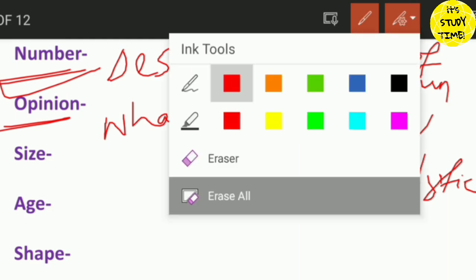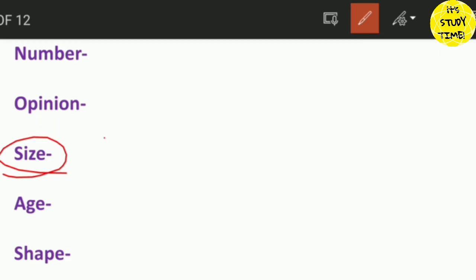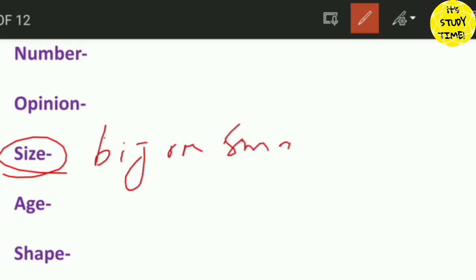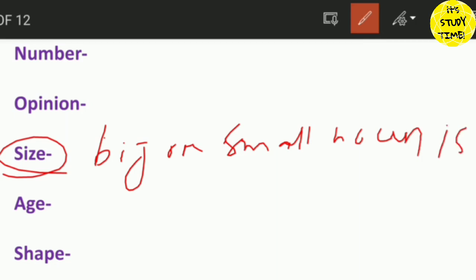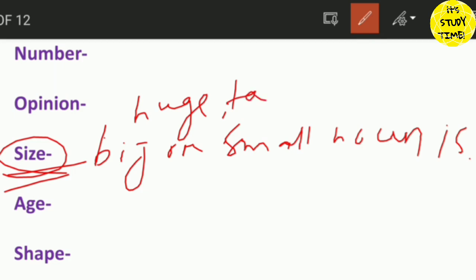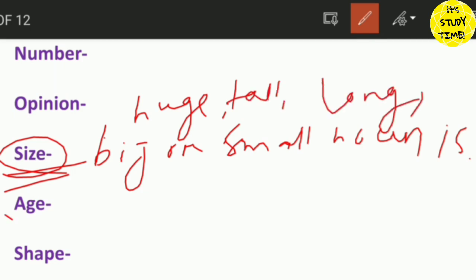Then size. Size is which you can choose to describe the noun — whether it is big or small — how big or small something is. For example: large, huge, tall, long, small — these describe the size.